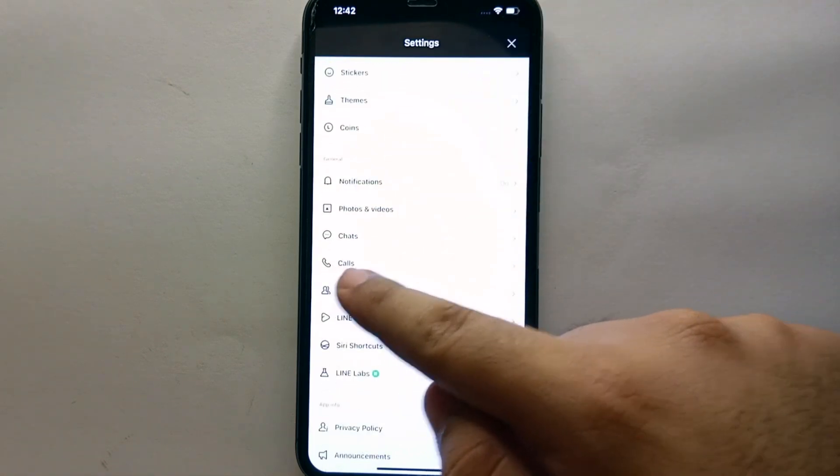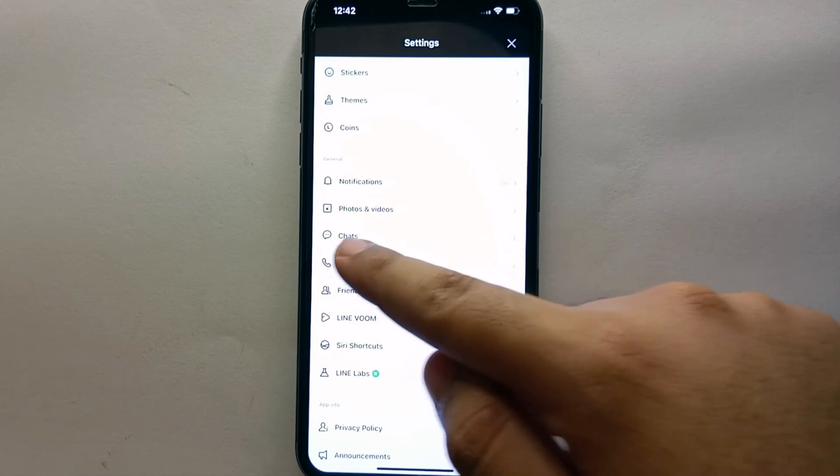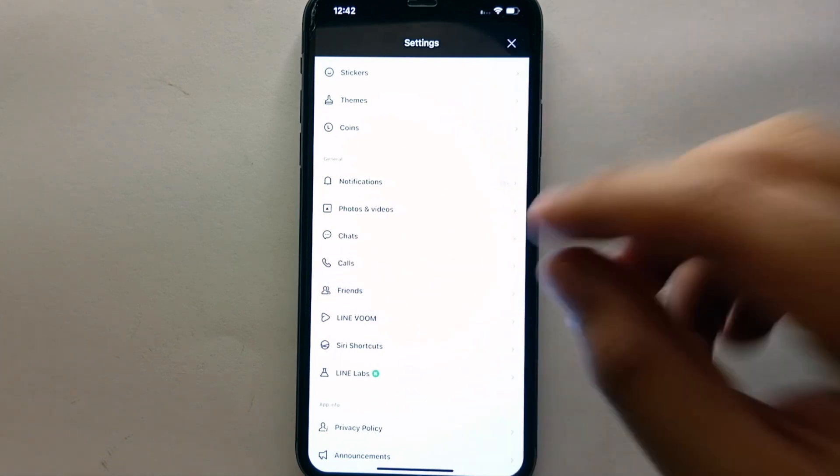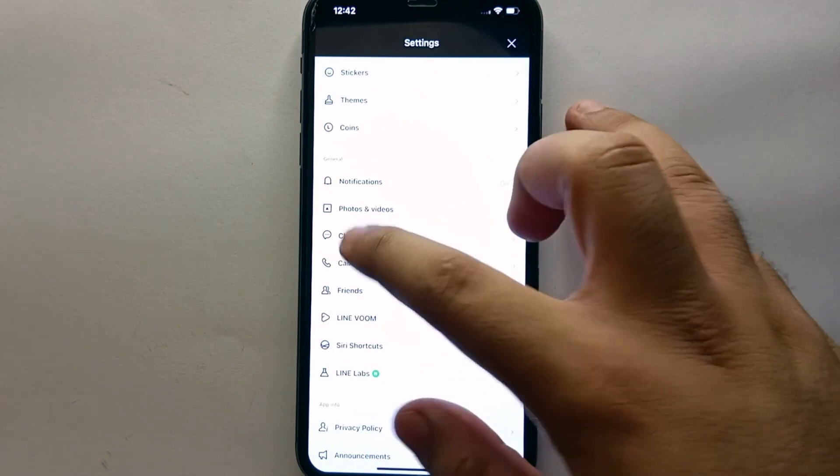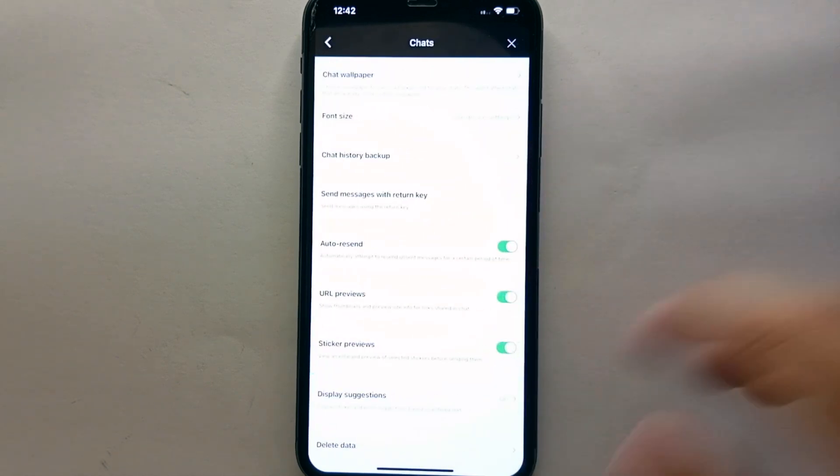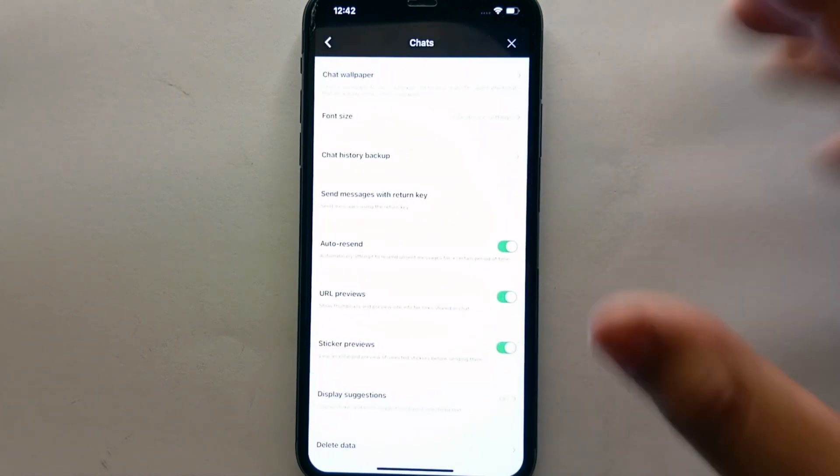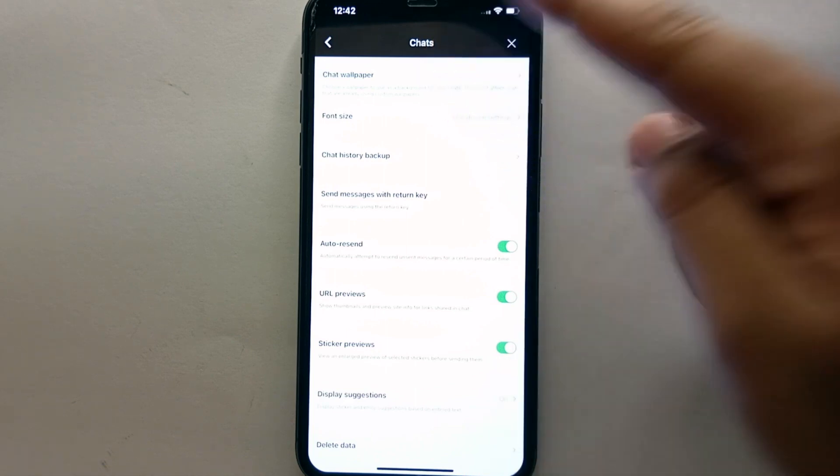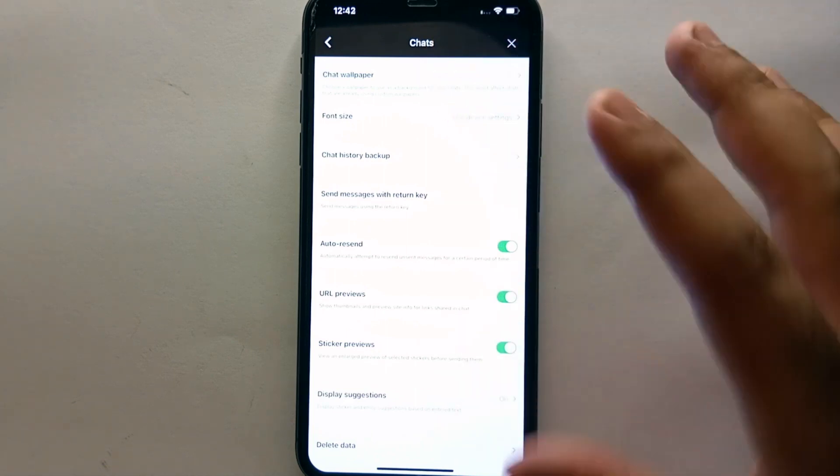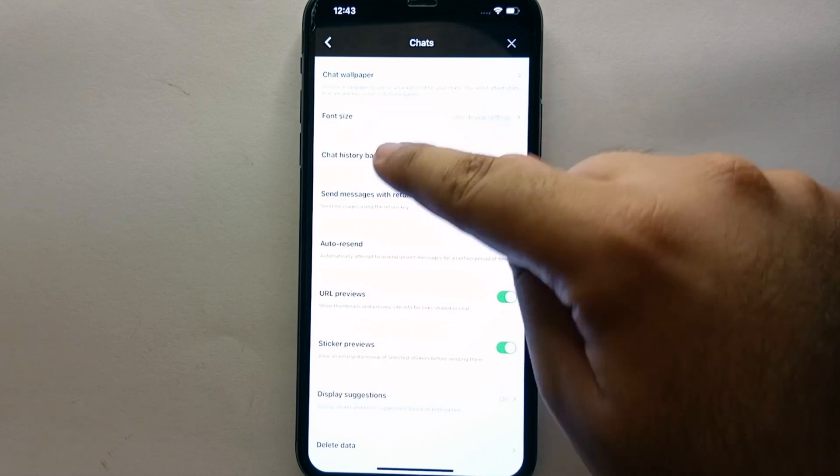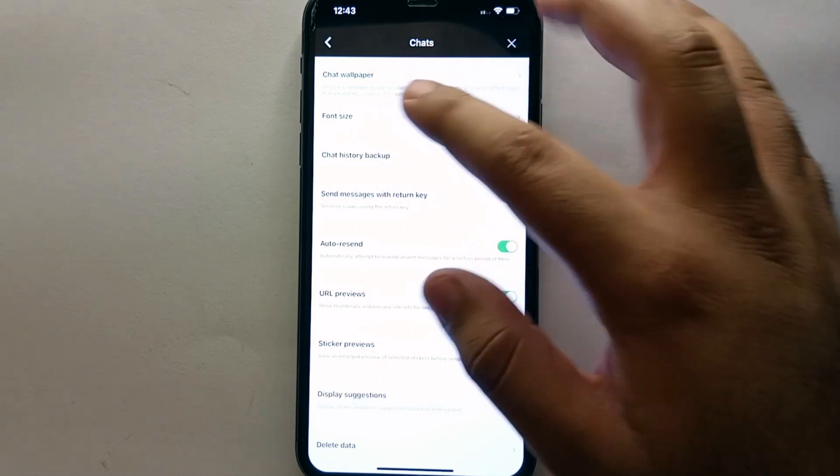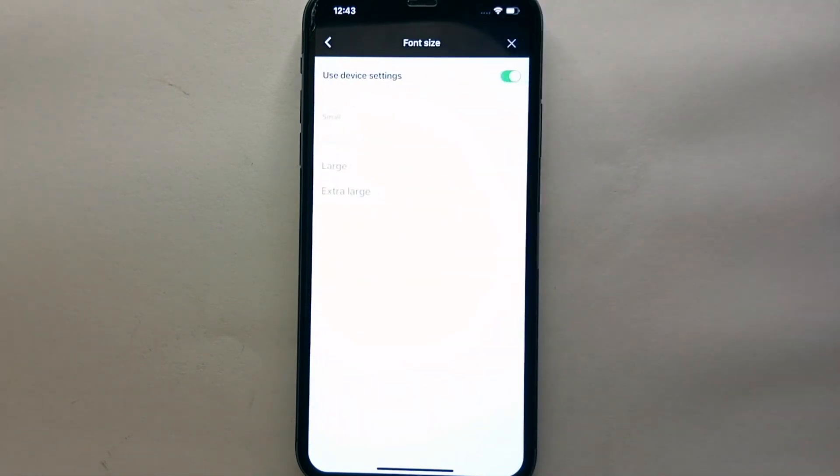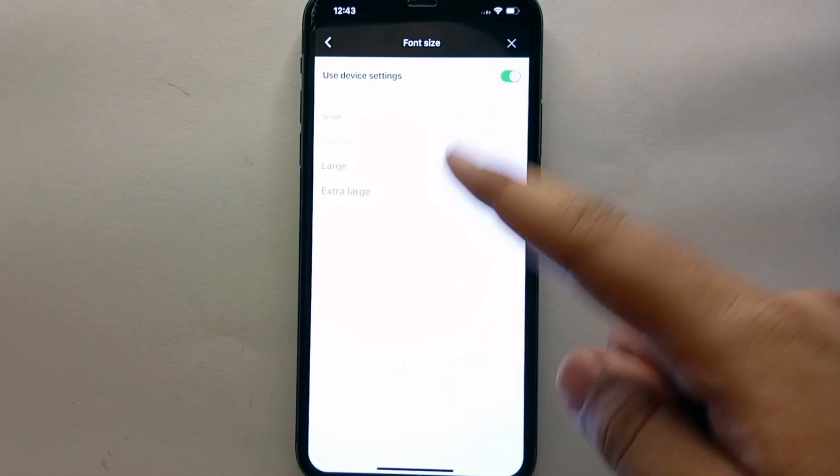Once you get there, you will see multiple options on your screen. You just have to scroll down and there you will see this option which says 'Chat.' You just have to simply tap on this chat option so that we could get into it and find other options. From all these options, we have the second option which says 'Font Size.' With the help of this option, we can easily change the text size or you could say the font size.